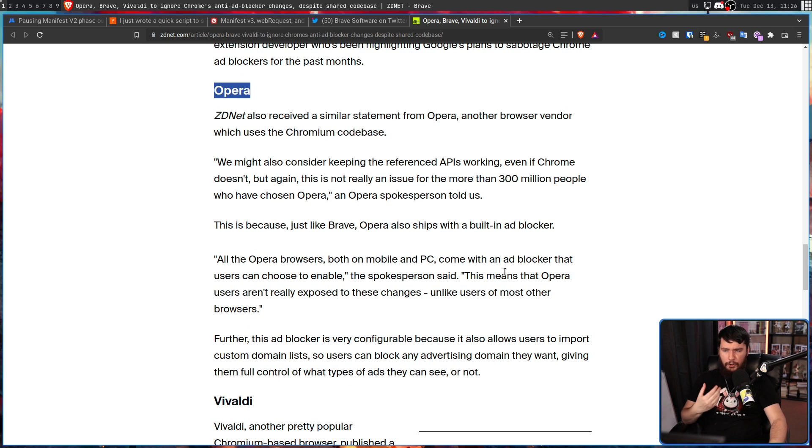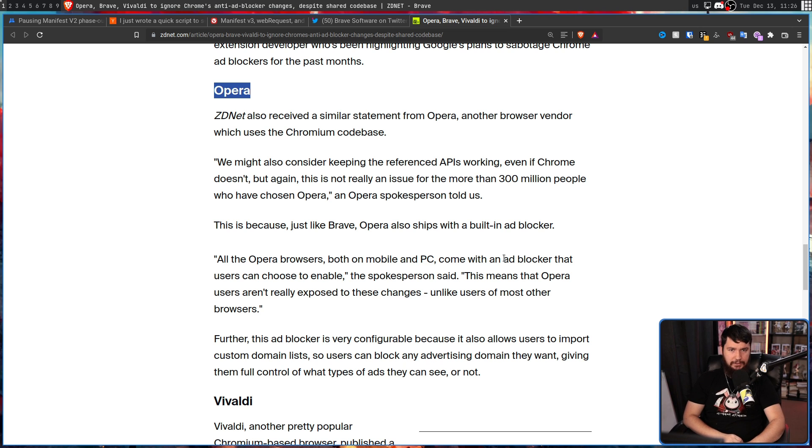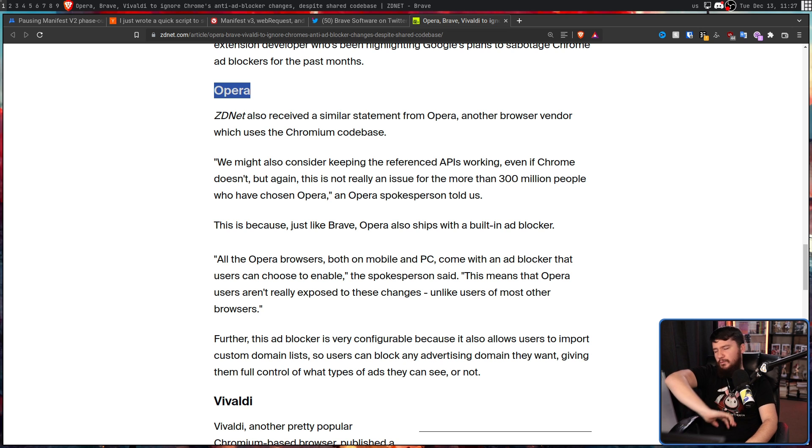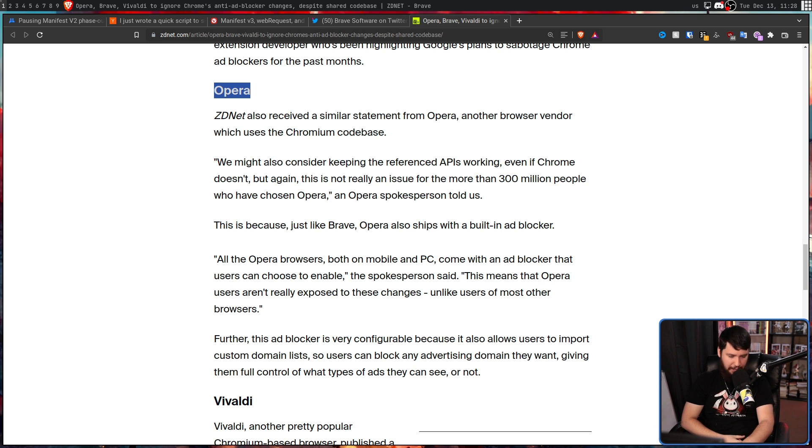All the Opera browsers both on mobile and PC come with an ad blocker that users can enable. This means that Opera users aren't really exposed to these changes, unlike users of most other browsers. And if you're one of those people out there who bought into the Opera GX ads, the same is true for you as well.